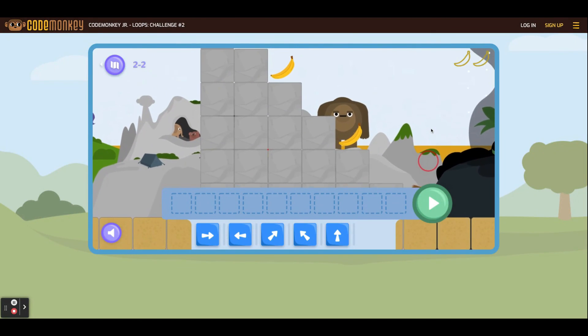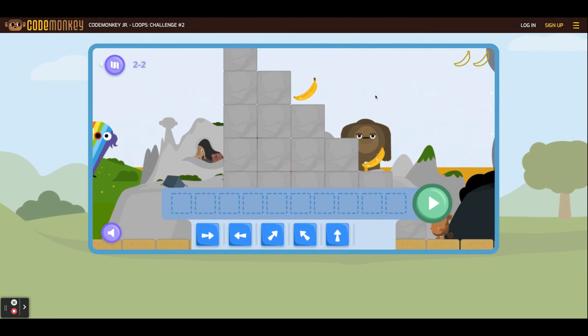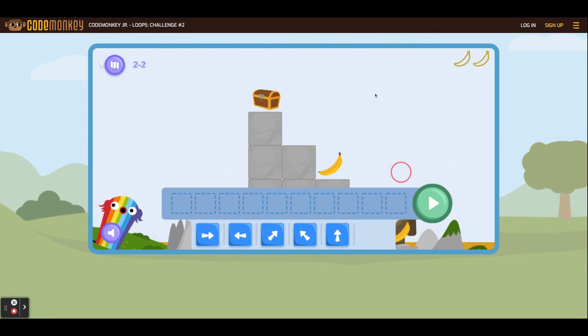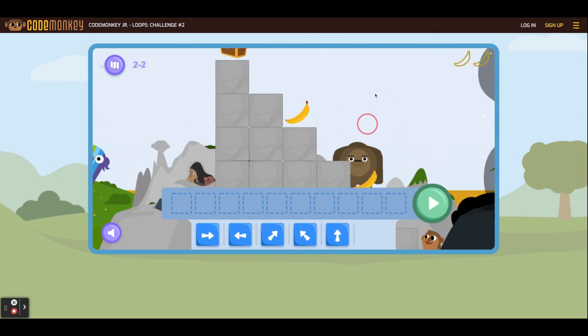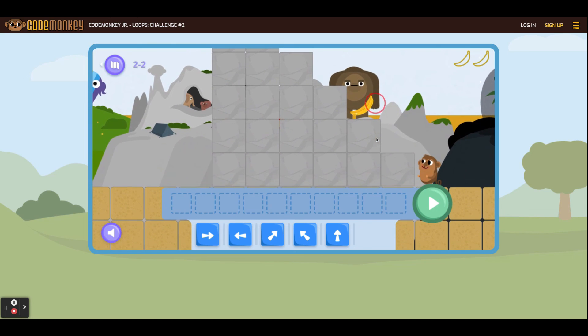Some levels are taller than the screen. Students can click and drag the screen to see the top of that level.